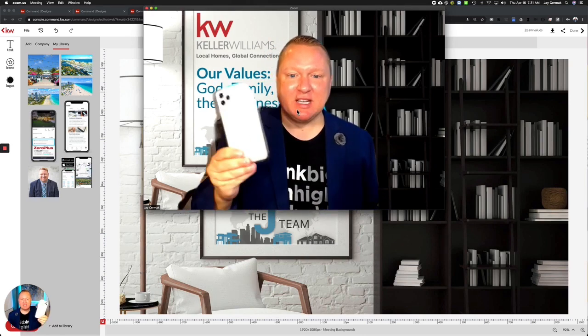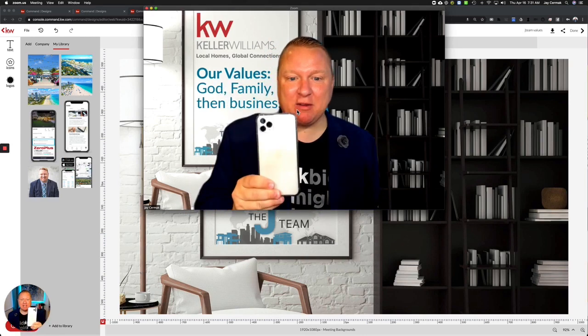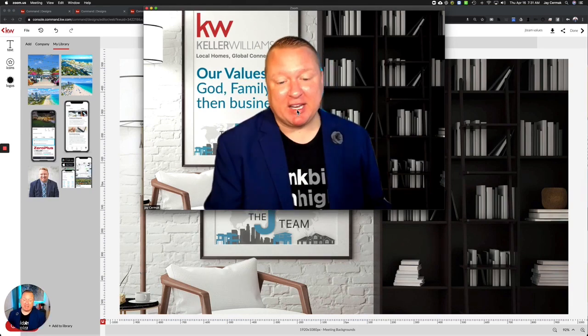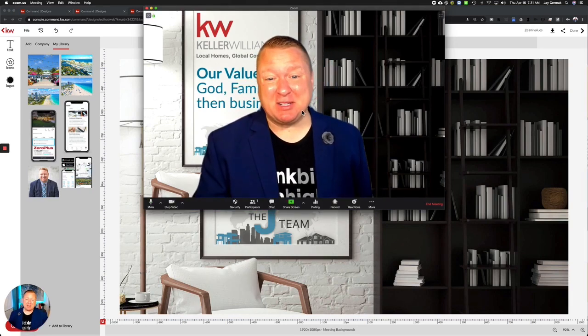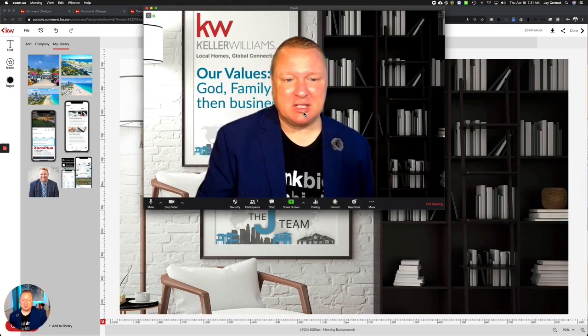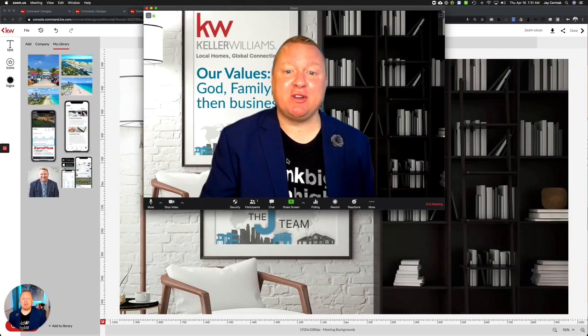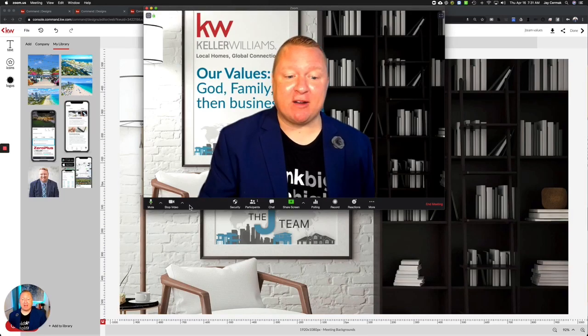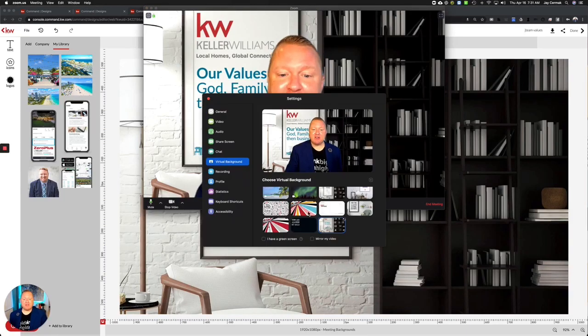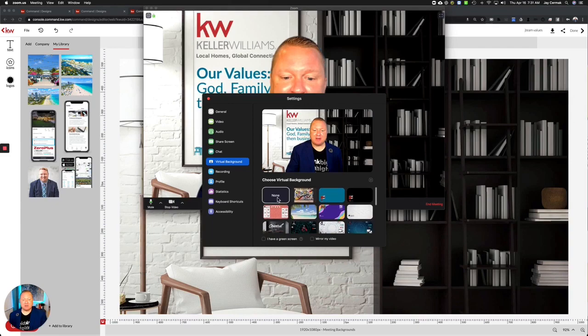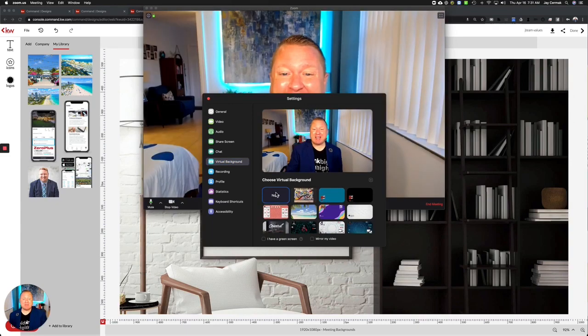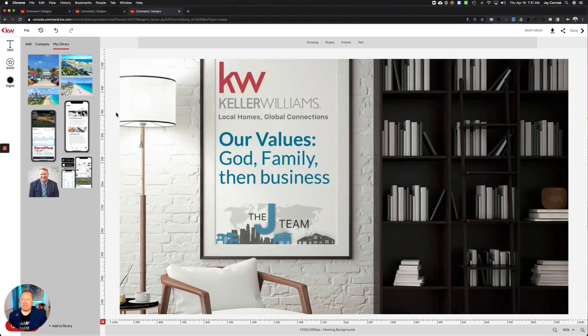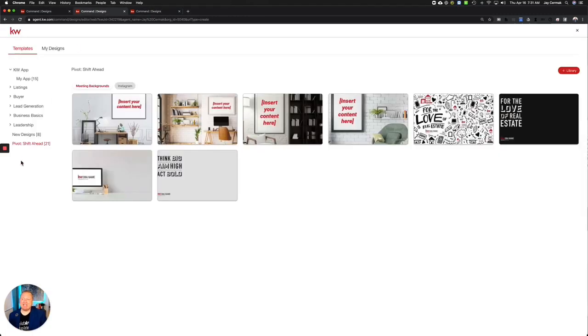So that's just the tips and what you can do to do your own virtual background. Again, you could come here and if you want to turn that off, you just come back to virtual background and switch it back to none, go back to your own background. And that's what you can do now in designs under Pivot Shift Ahead. We have these custom backgrounds that you can brand yourself.